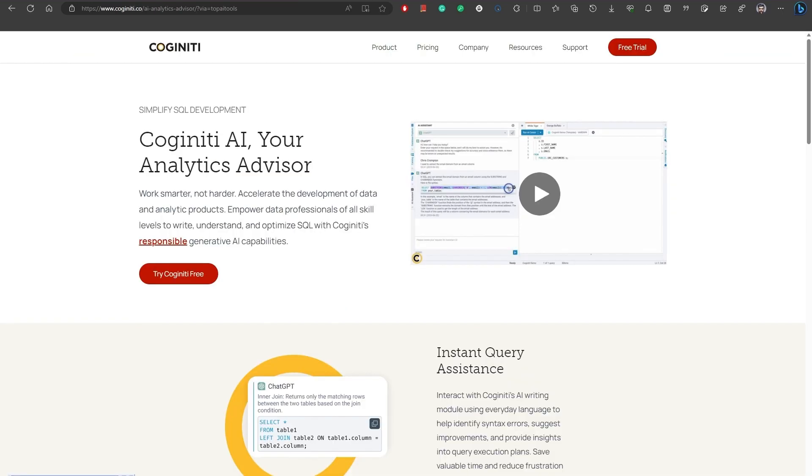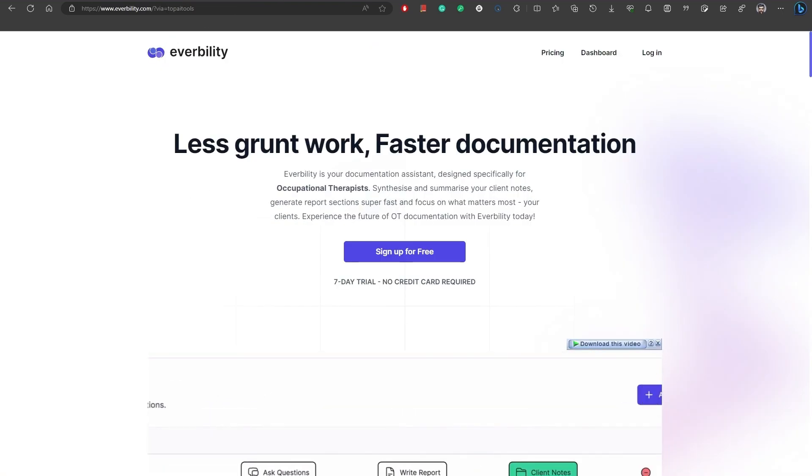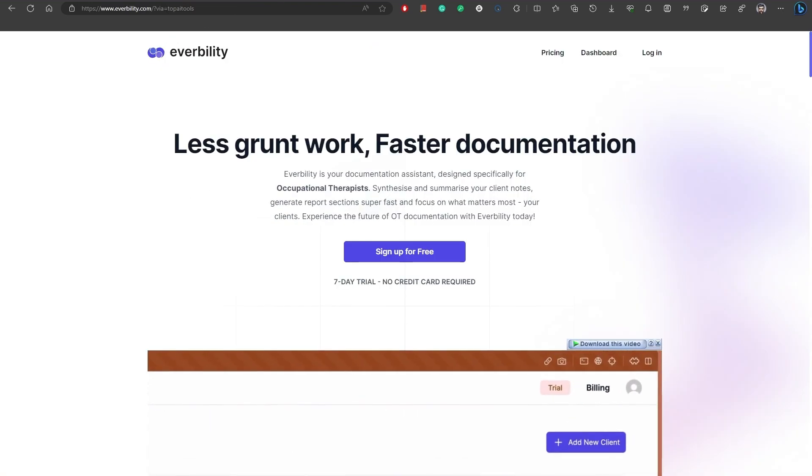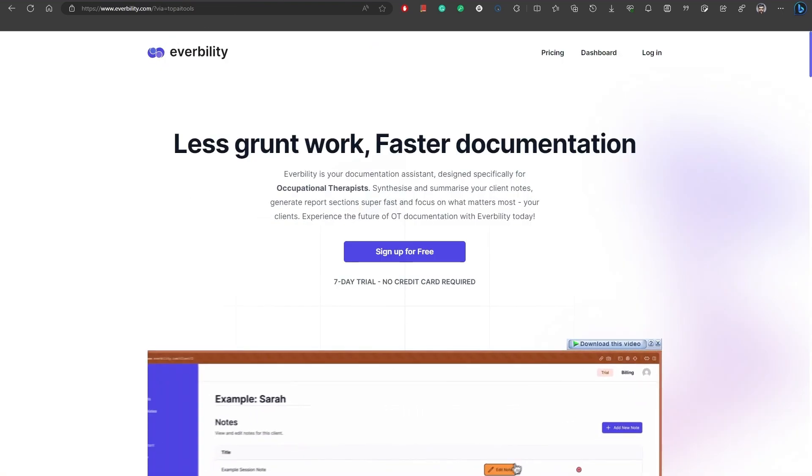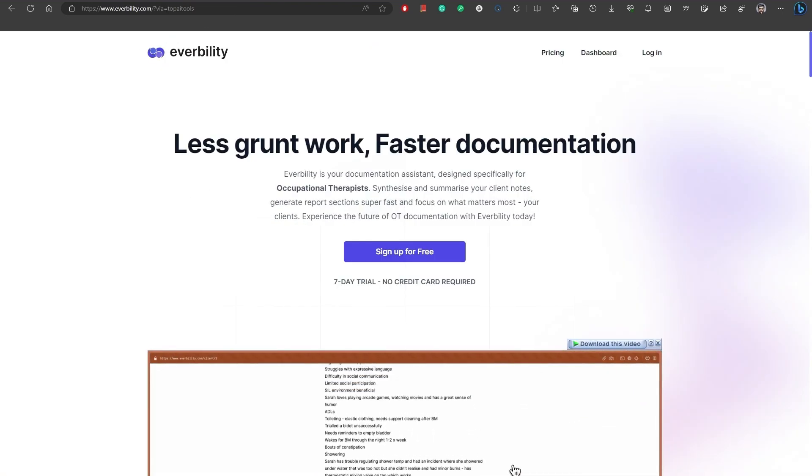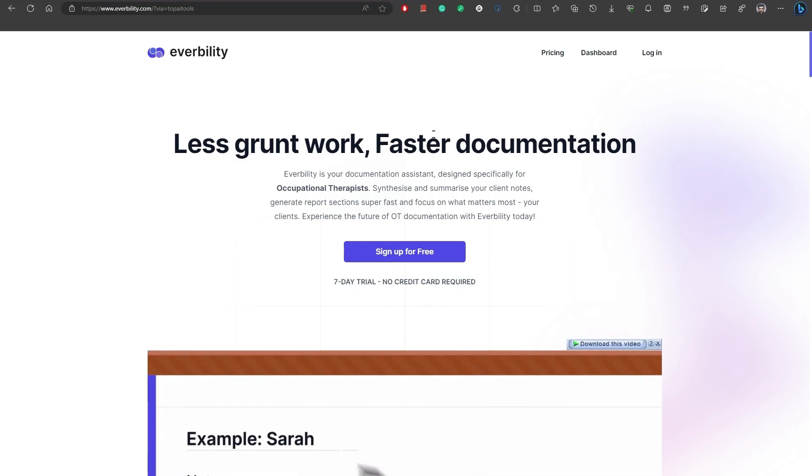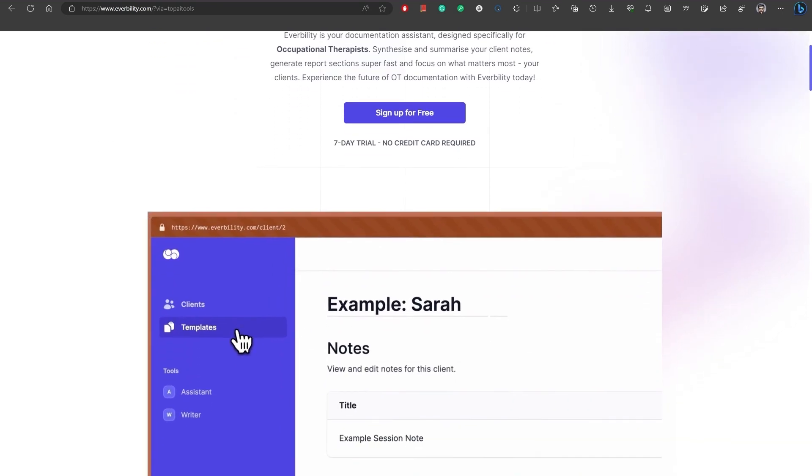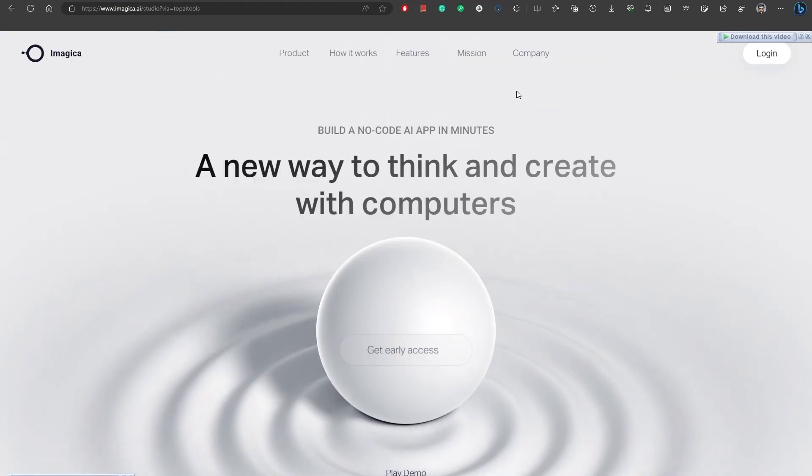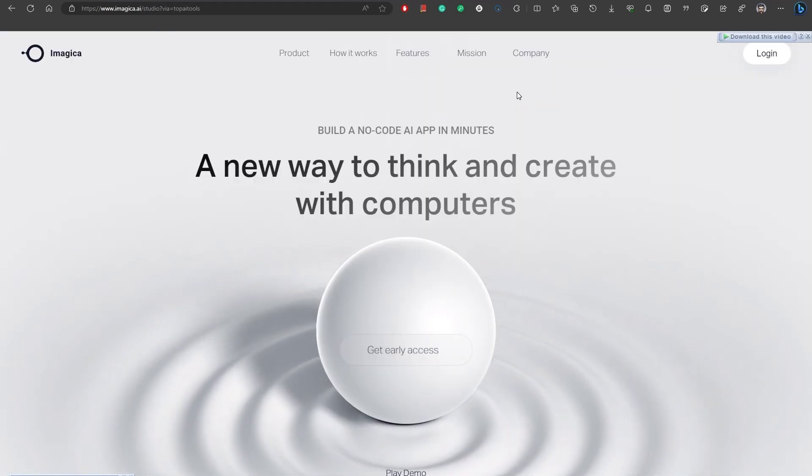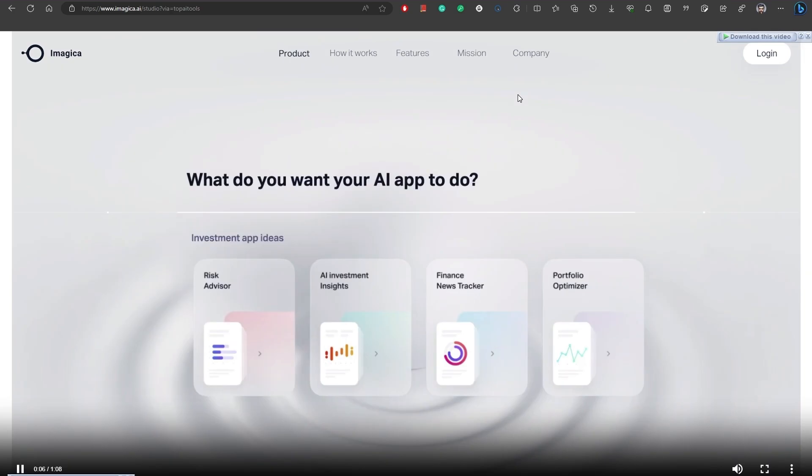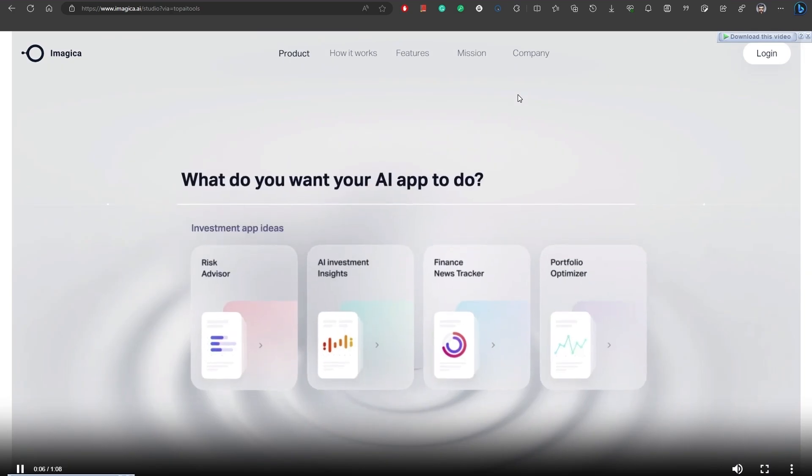It helps you produce consistent, high-quality insights faster. Number 37, Everability is an AI-powered documentation assistant designed specifically for occupational therapists. Number 39, Chat to CSV will help you chat with your CSV files in natural language. Transform your data into charts with ease using this AI-powered tool. Number 40, Imagica is an AI tool that allows you to build no-code AI applications in just minutes just by describing it.